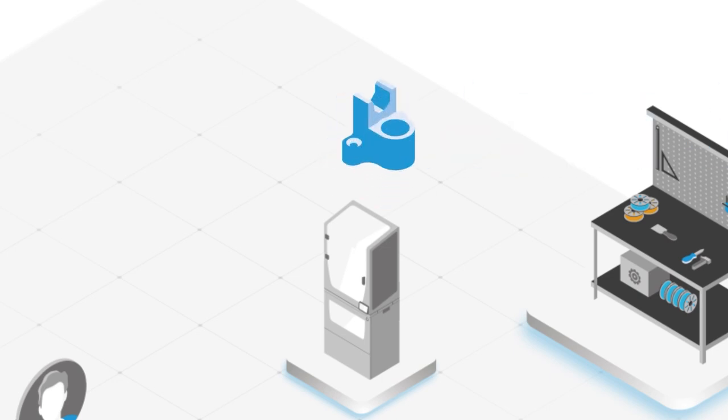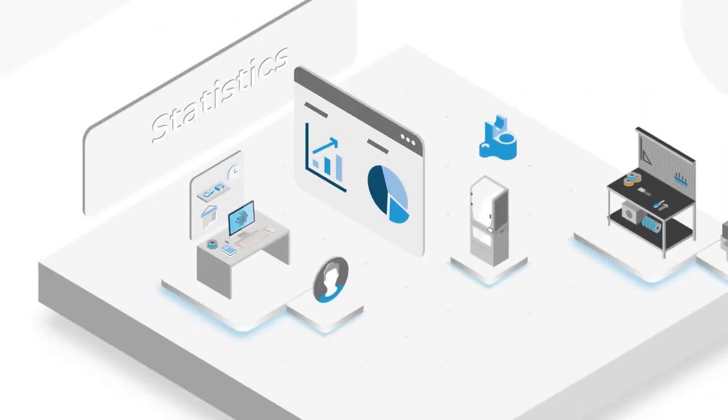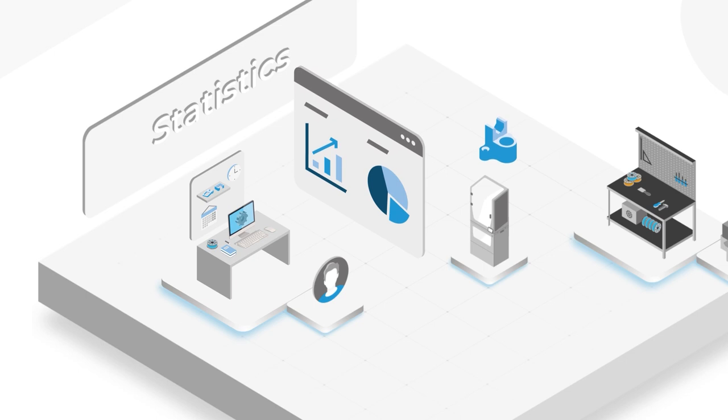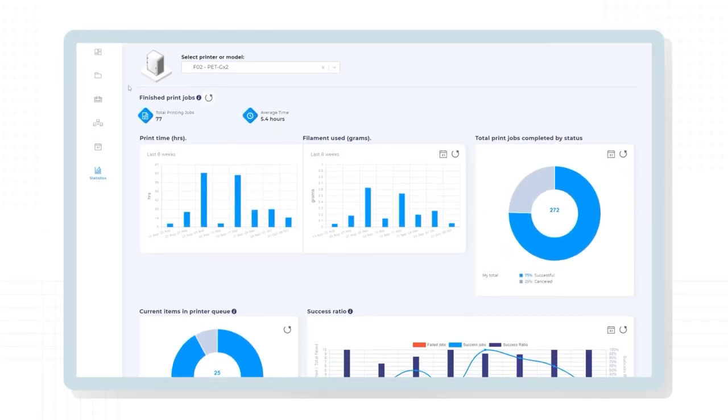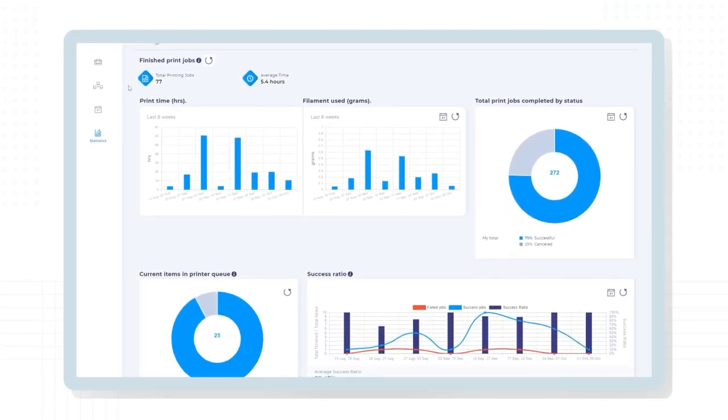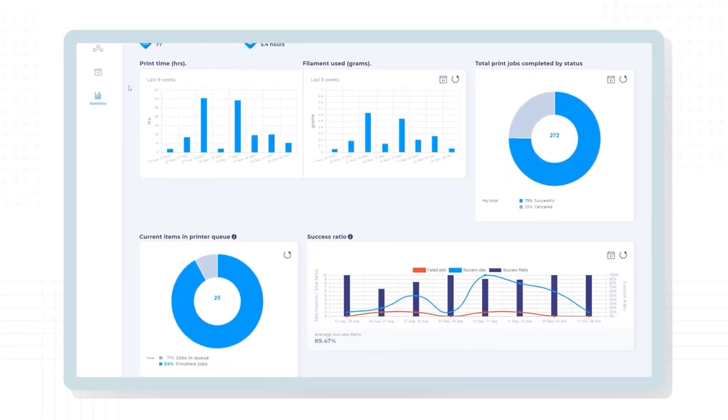Moreover, real-time data statistics let you track KPIs and metrics, such as 3D printing demand, material usage, and successful versus failed prints.